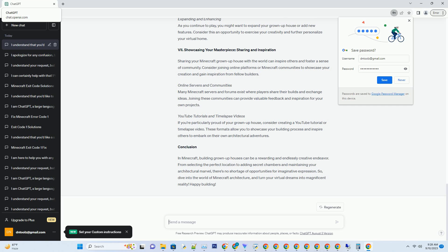Online Servers and Communities. Many Minecraft servers and forums exist where players share their builds and exchange ideas. Joining these communities can provide valuable feedback and inspiration for your own projects.